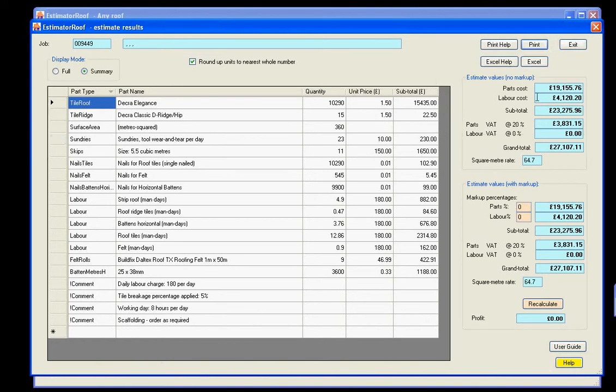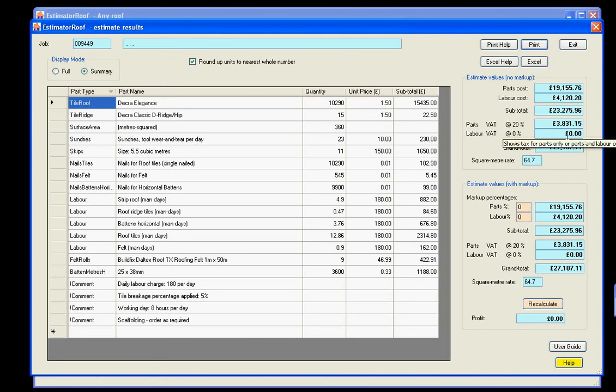So you've got your parts cost, your labour cost. If you're VAT registered or not VAT registered, this varies accordingly. So this person's not VAT registered, but if they were, that would be 20%. You'll get the extra VAT there. You've got a square metre rate.